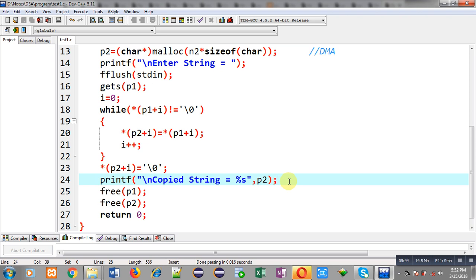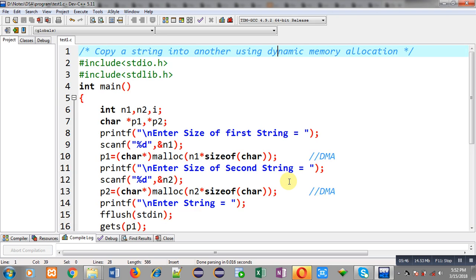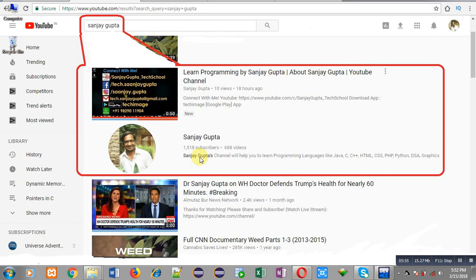So this way I have implemented copy of a string into another using dynamic memory allocation. I hope you have understood the logic well. If you want to watch more programming related videos, you can type Sanjay Gupta in YouTube search bar. My channel will be available there where you can find various programming related videos. Thank you for watching this video.